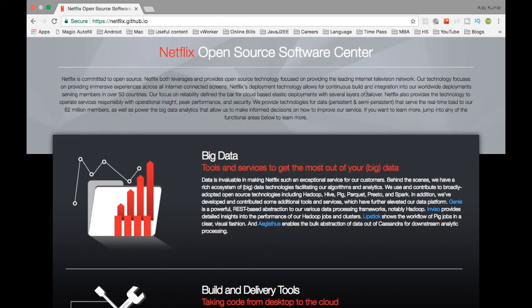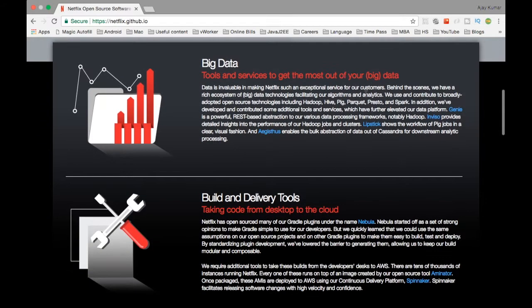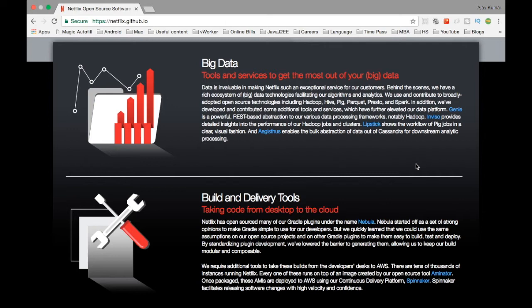You can see different tool links from there. For example, for big data, they have different tools like Genie, Inviso, Lipstick, stuff like that. They have a fancy naming concept. If you notice Netflix, all their tools have a naming concept and it's all funny and quite interesting as well.